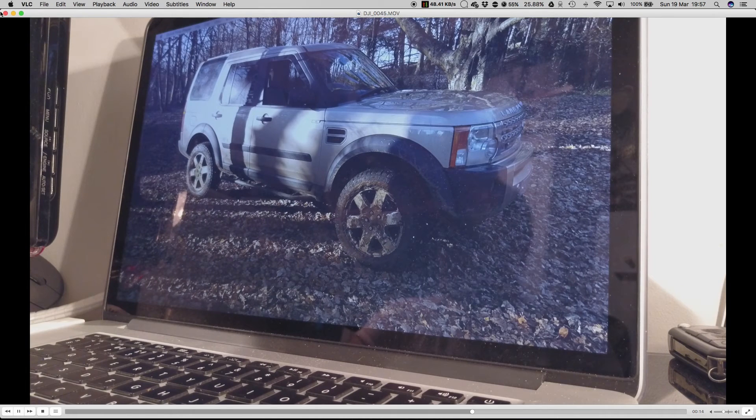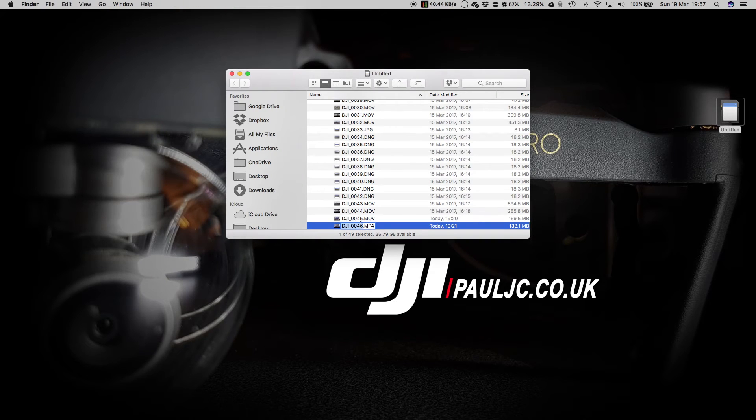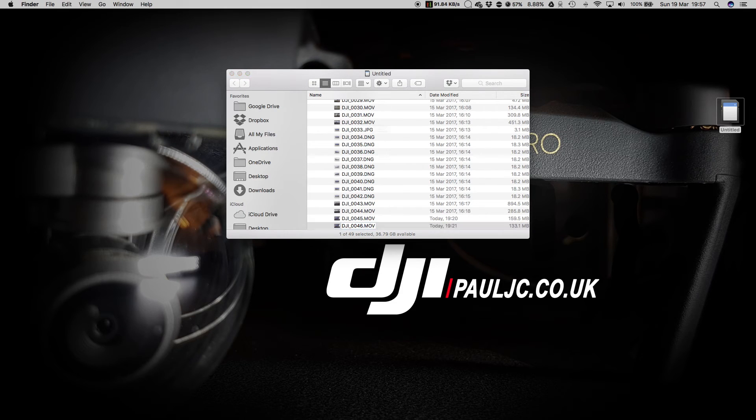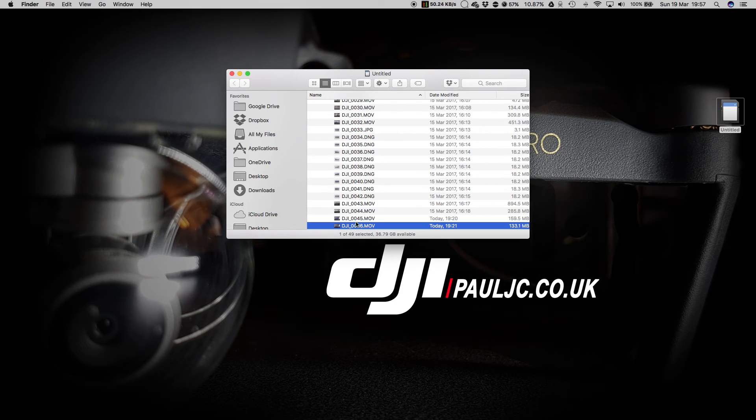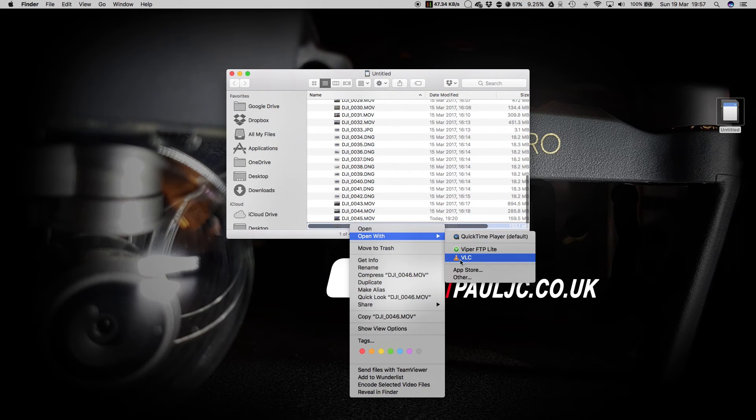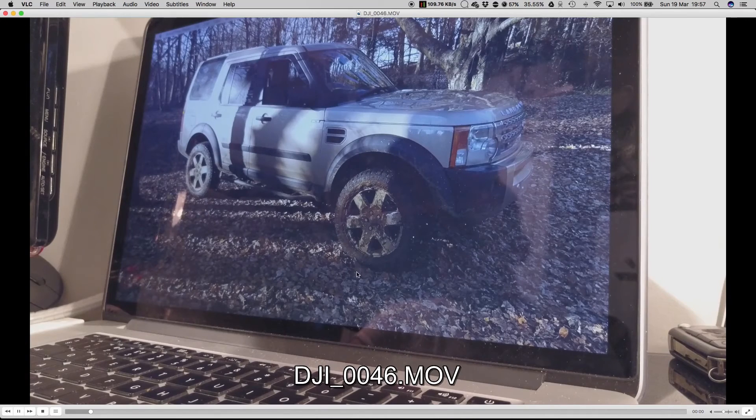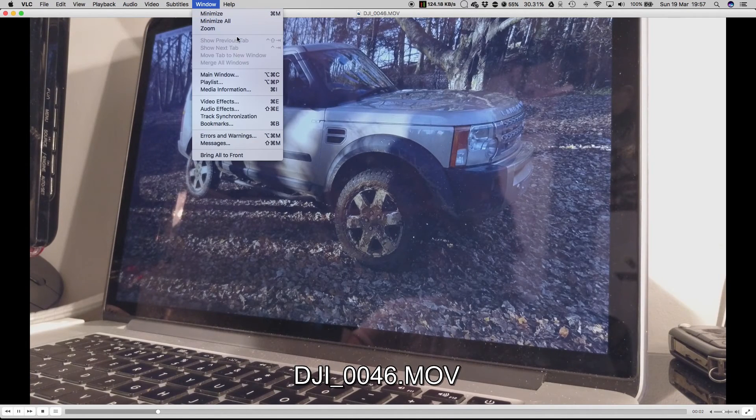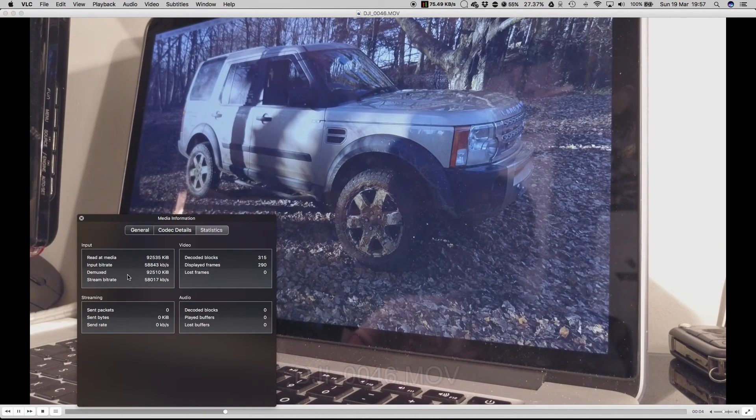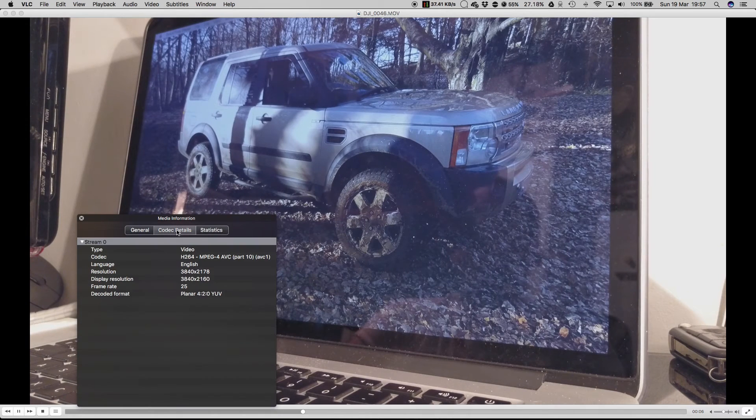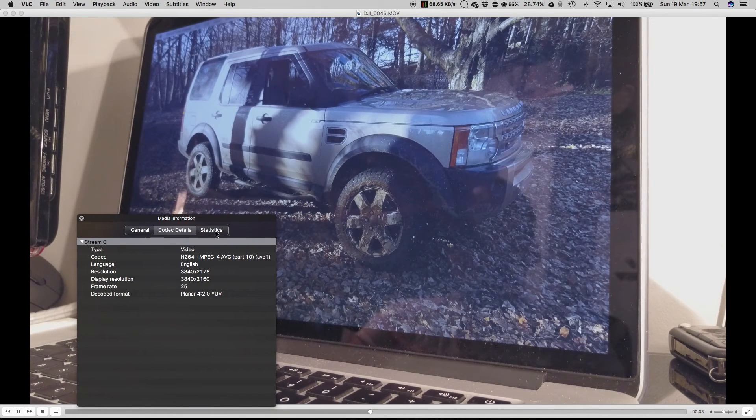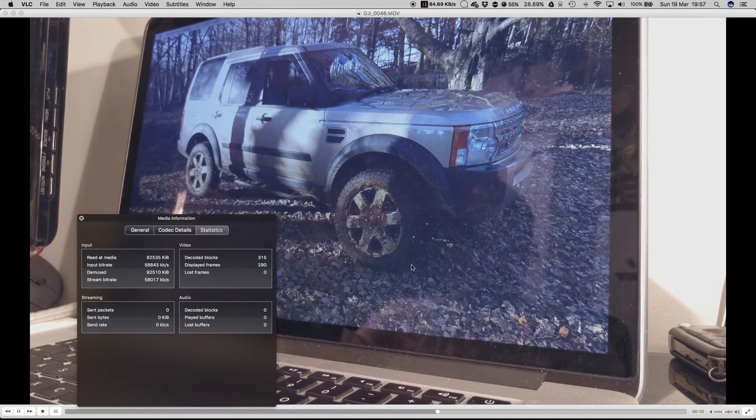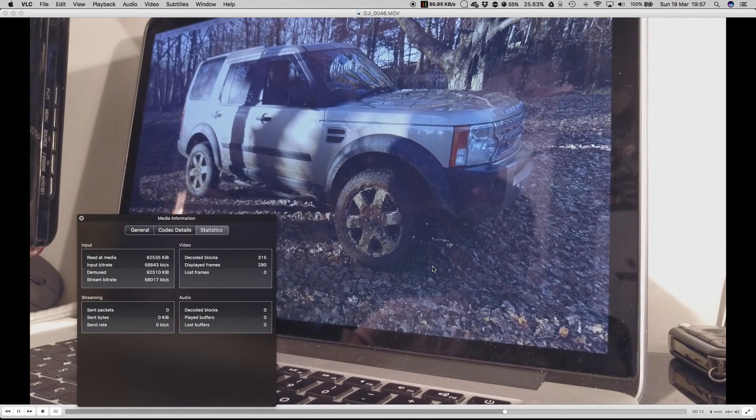And to prove that point just a little bit further, I'm going to rename this file to a MOV file. I'm going to use .mov. Then I'm going to open that up in VLC media player as well. So this is exactly the same file—window, media information. And you can see the codec details are exactly the same. And the bitrate is exactly the same. So MP4 and MOV files are completely interchangeable.